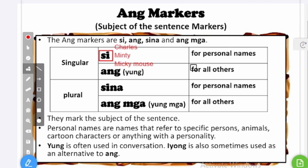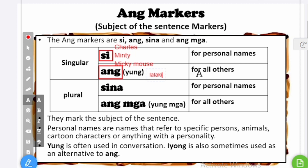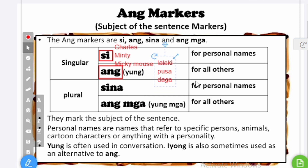For all others — generic names, common names — we use ang. So what's the common name for Charles? I'm a man, so I say lalaki. Ang lalaki. Lalaki means a boy, man, or male. How about Minty? Minty is a cat, so I could say ang pusa — pusa is cat in Tagalog. And Mickey Mouse is a mouse, so that would be daga in Tagalog — ang daga. So that's the difference of si and ang.